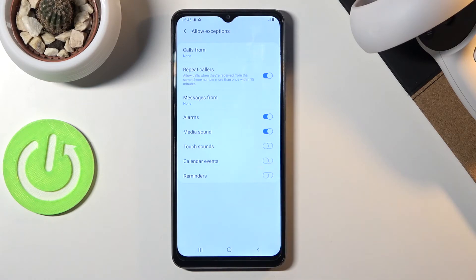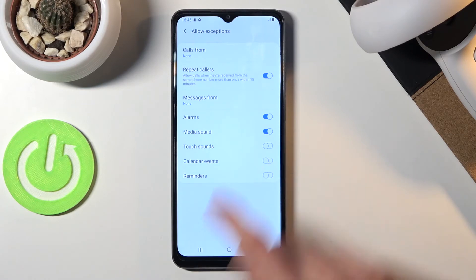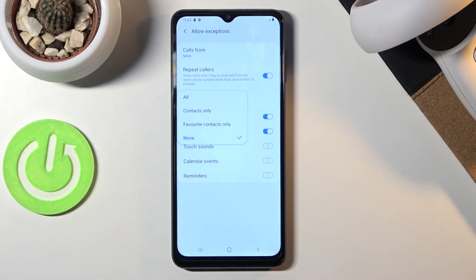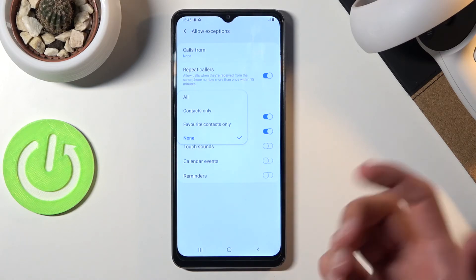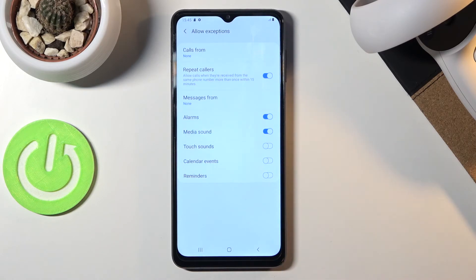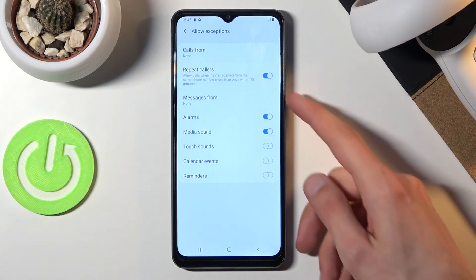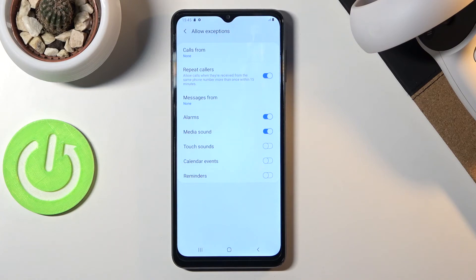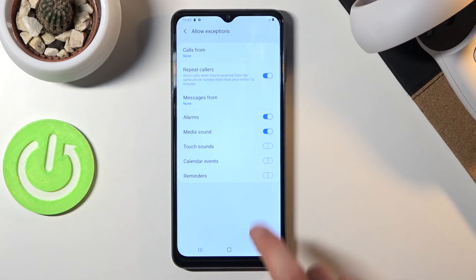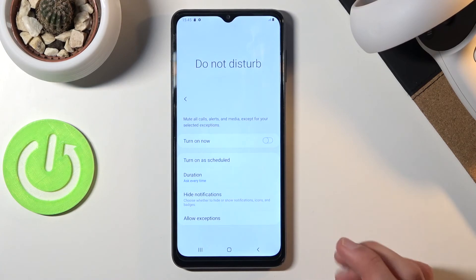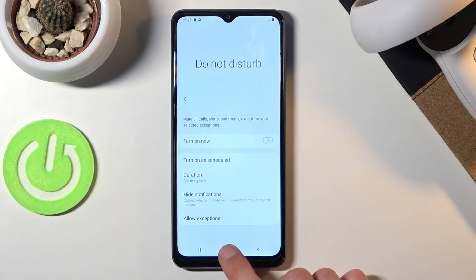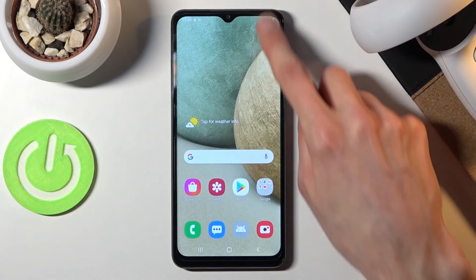Below that we have Messages — the same options as calls: all, no one, contacts, and favorites. Choose whichever one you want. Additionally, you'll have some touch sounds and additional interruption settings. Once you've selected all the settings you want, you can leave this screen.